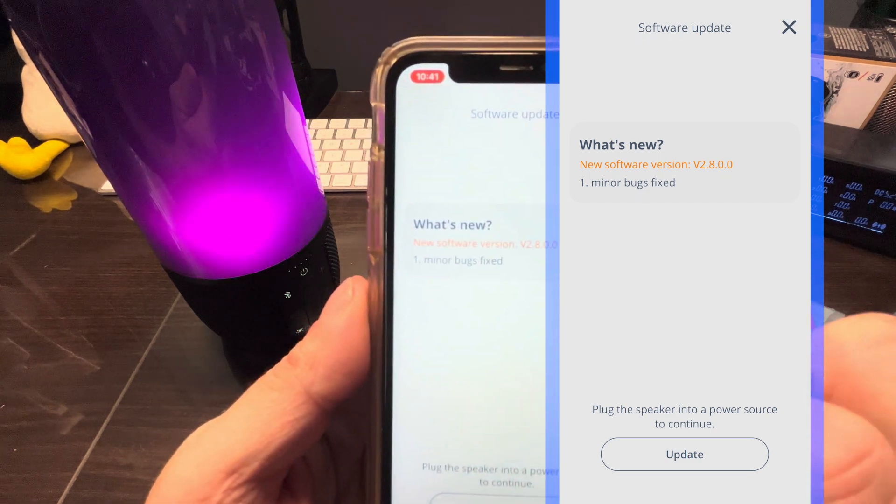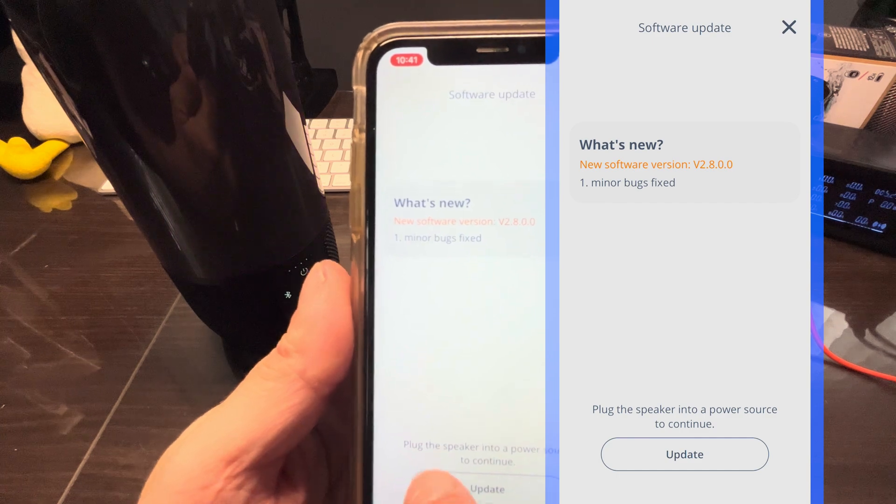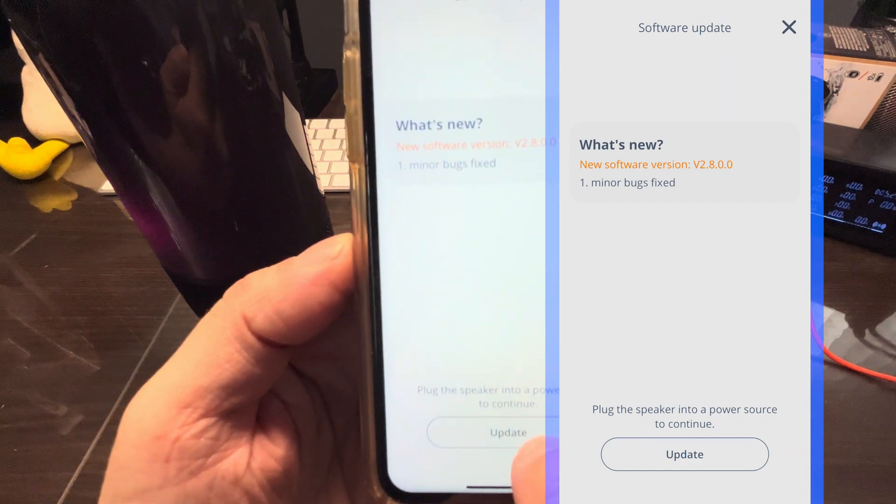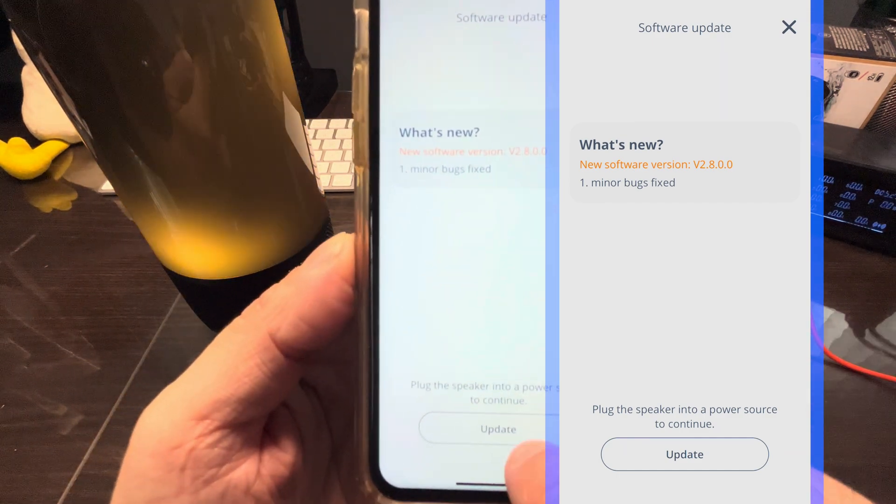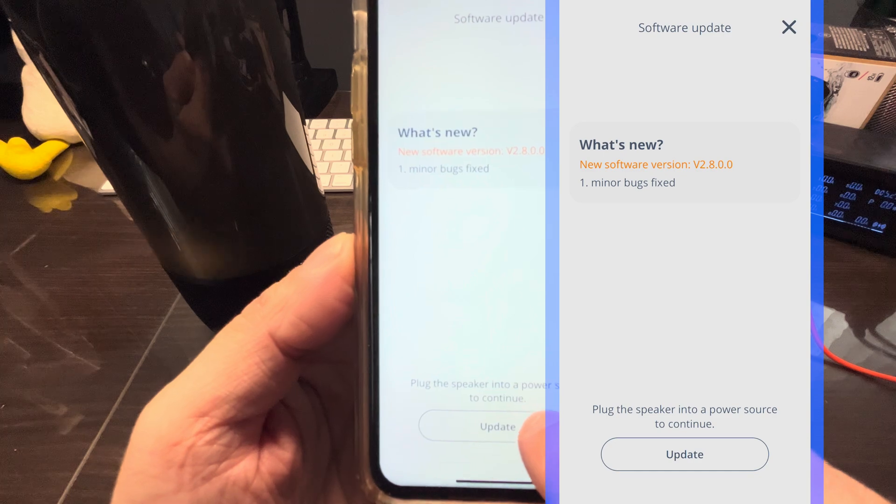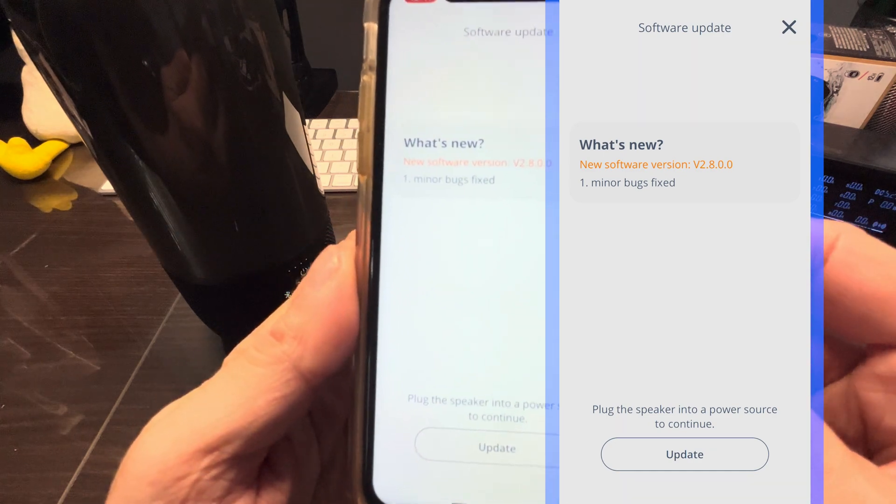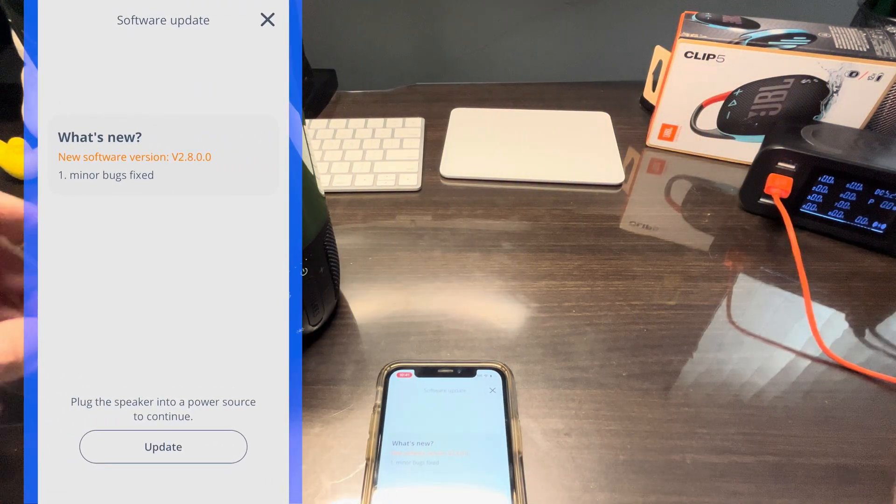And you see on the bottom, the update button itself is right now disabled. It's urging us to plug in the speaker to the charger.